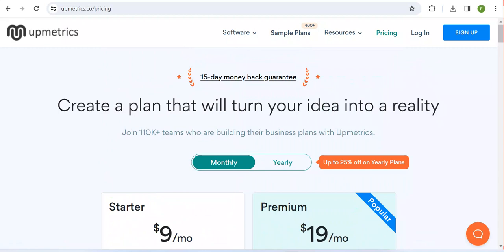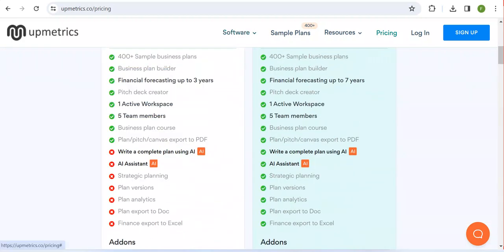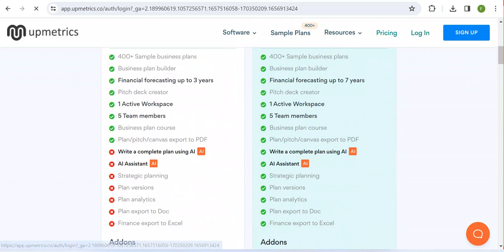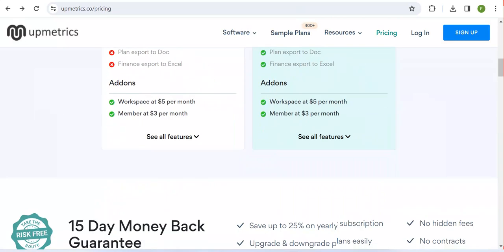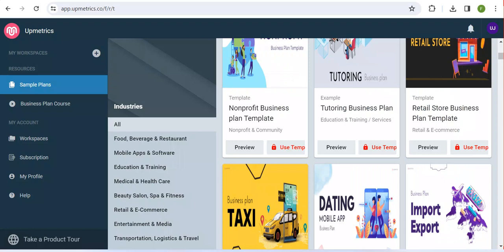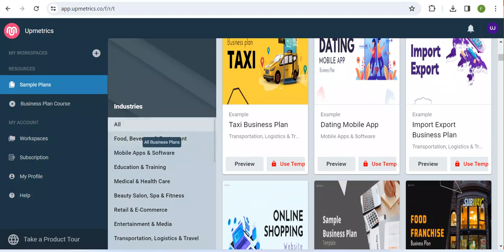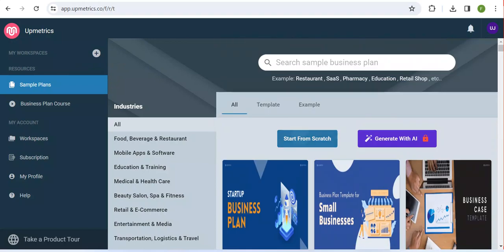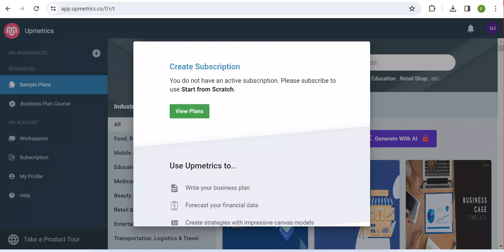This is where you can see the available free plans and everything. When you go to get a plan, you can see options for downloading the business plan. You can log in to the platform to access different templates. You can also click 'Start from Scratch' to create a new workspace. In the business planning section, you can choose to start from scratch and view the available plans.